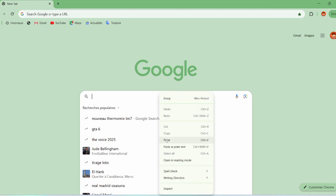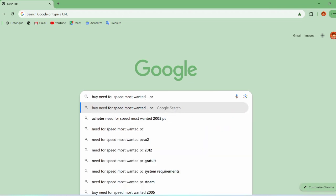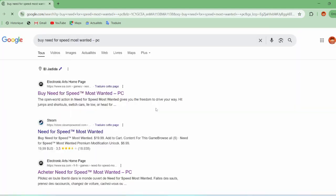First, open Google Chrome and search for Buy Need for Speed, Most Wanted, PC, then click on the first link that appears in the search results.